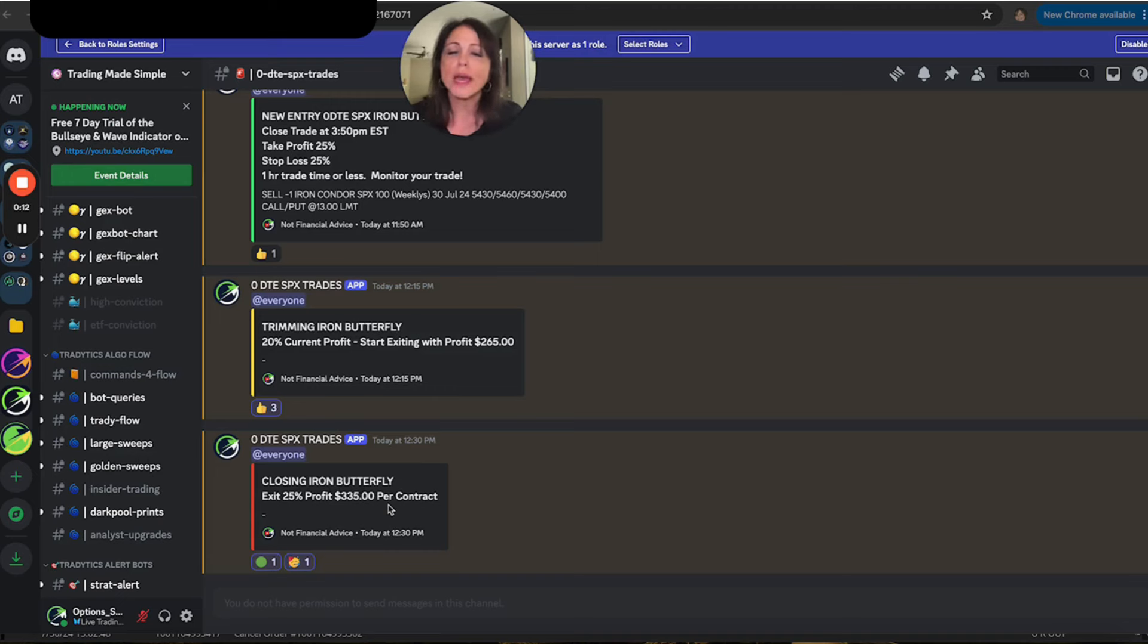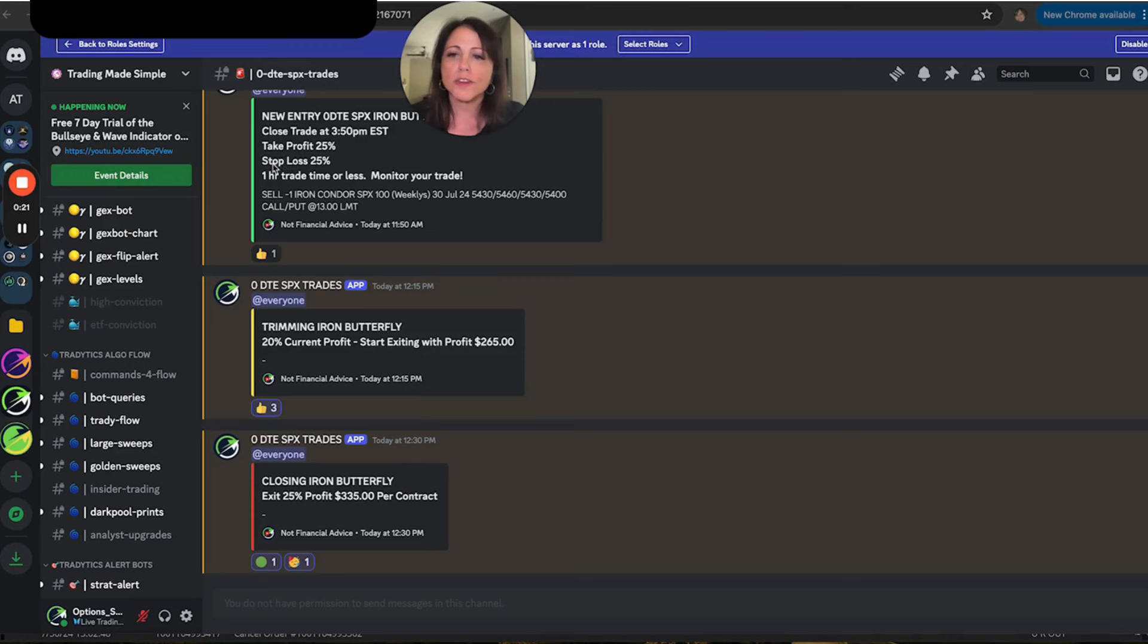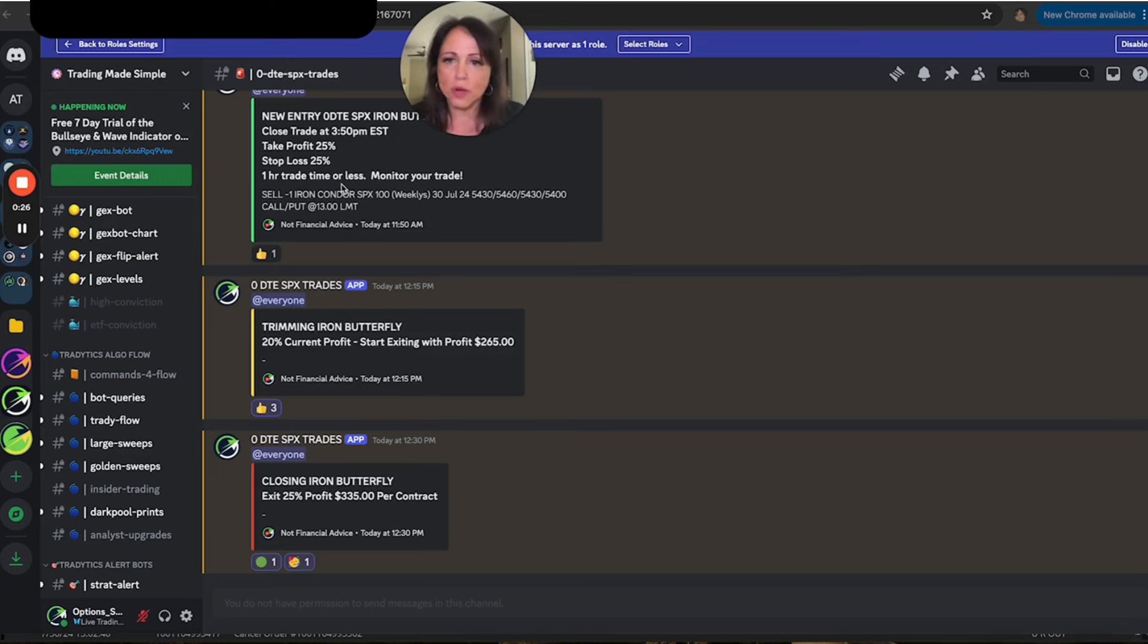I'm going to show you how to actually automate your closing orders. So our parameters for today, as you could see, was that we were going to take a profit of 25%, stop loss of 25%. And our trade was just for an hour. And you had to monitor your trade. You'll see why in just a minute.